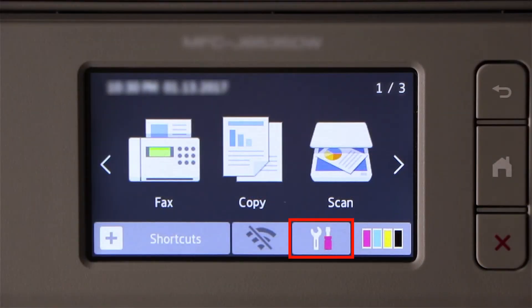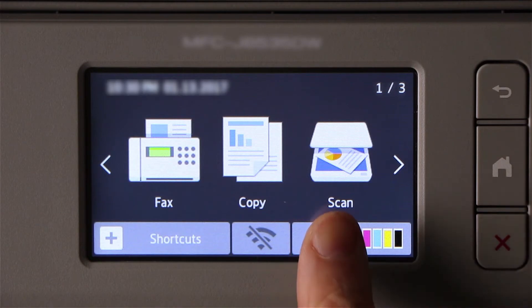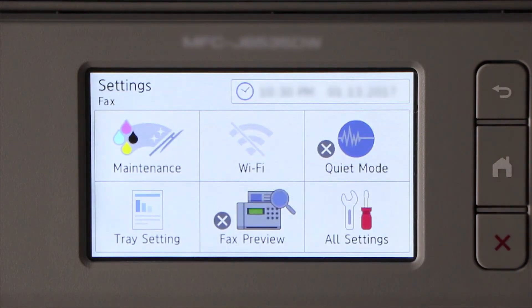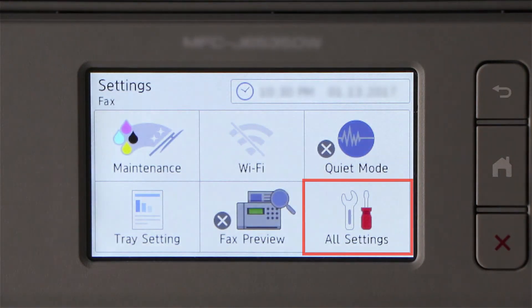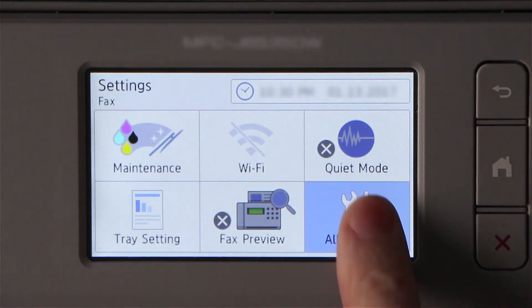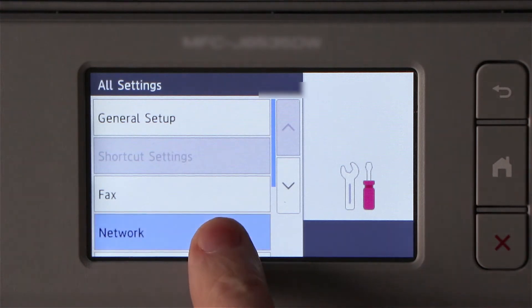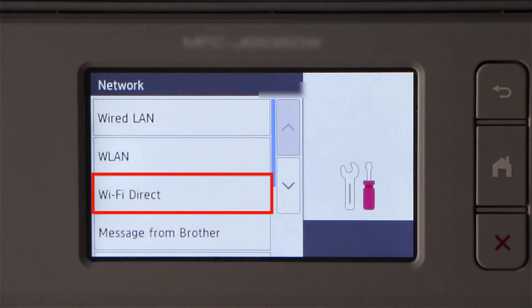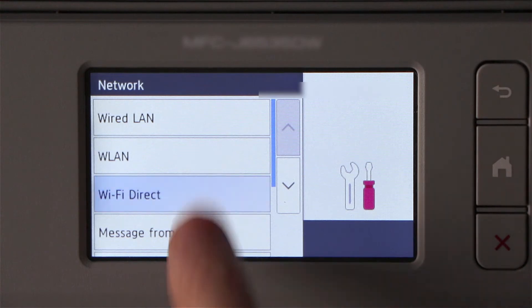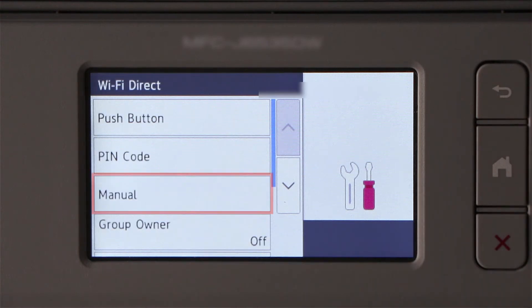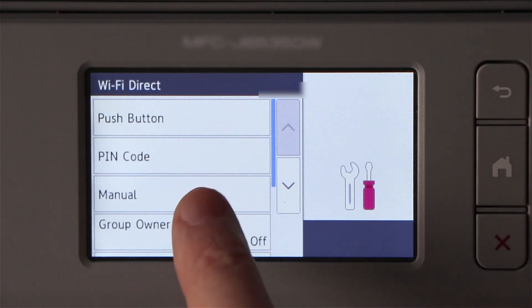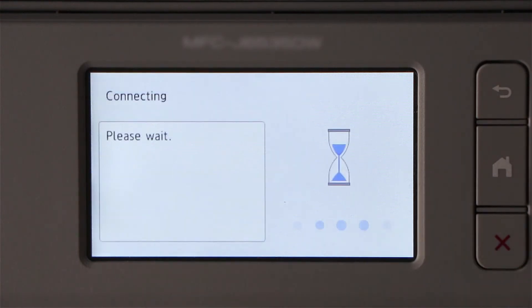To begin, press the Settings icon on the touch screen. Then press All Settings. Then press Network. Now press Wi-Fi Direct and select the Manual option.